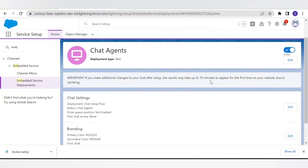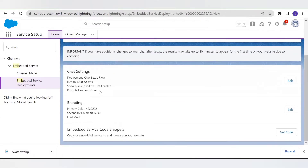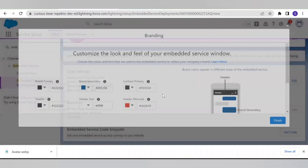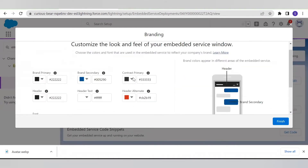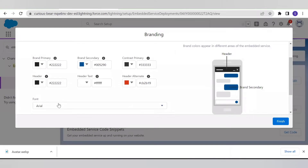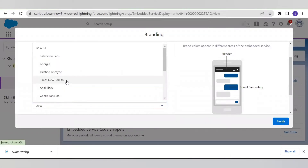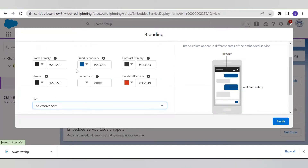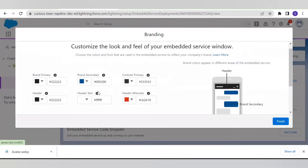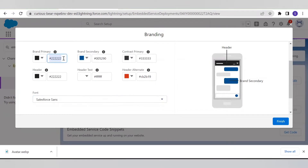In the view option you will get more options to make changes, like in the chat setting and in the branding, and then the embedded code — this gives you the updated code after making all the changes. In the branding section you will get the option to change the colors of the header and the chat, and you will get the option to select the font. Let's search for 'Sales for Sans' — here it is — and let's put a different color code for the header.